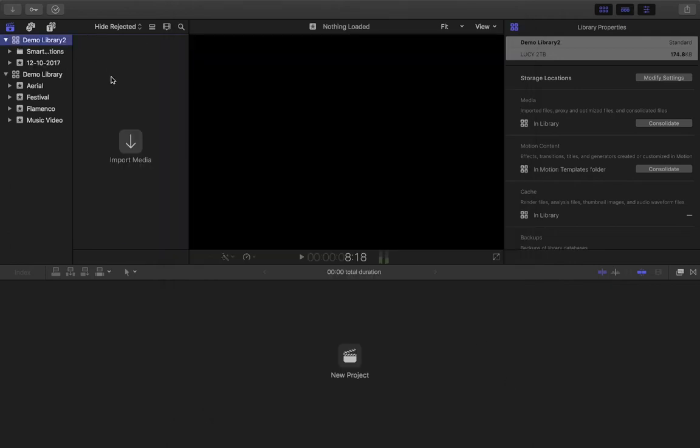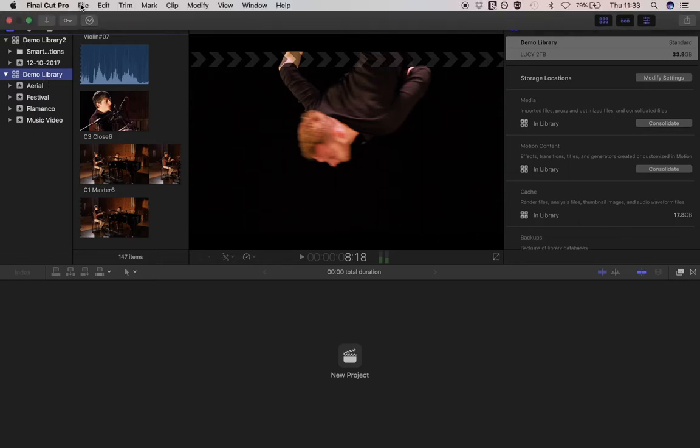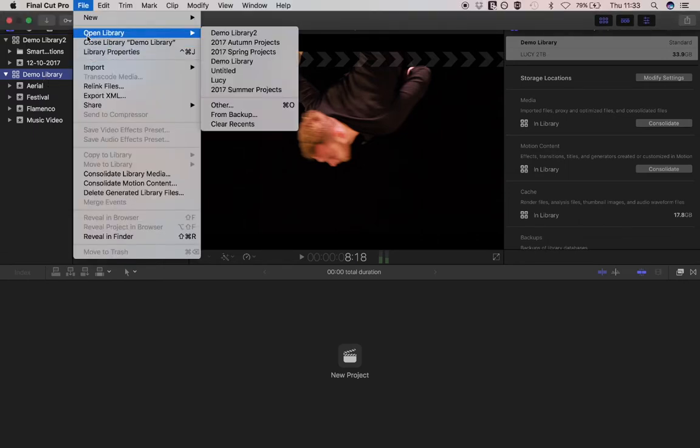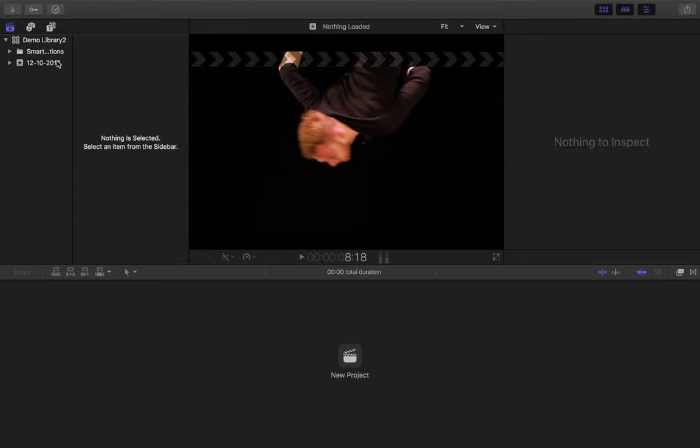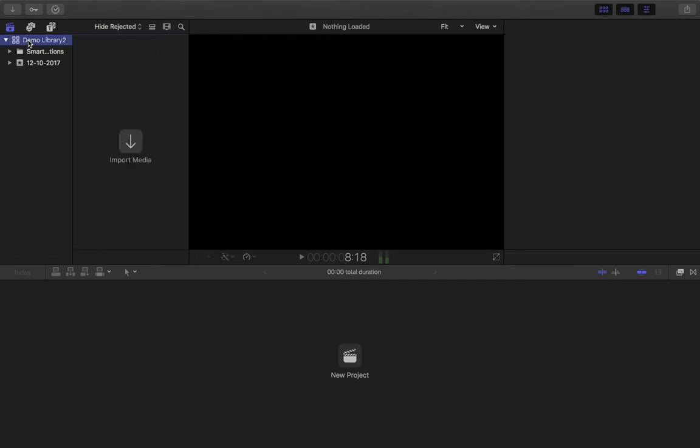Now I have a new library that's all set up here. Let me close this library so you can see. By default, when you set up a new library, this is what you get. There's nothing in it.